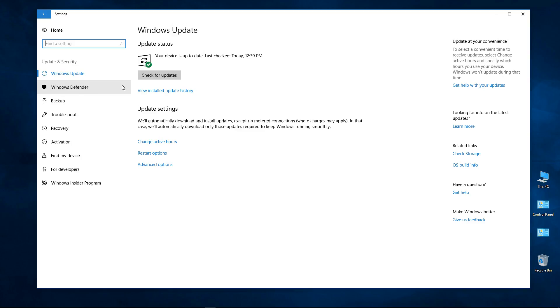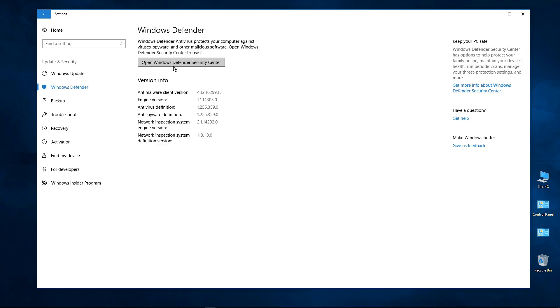We have to now go into Windows Defender. We have to open that up and then once we're inside here we have to open Windows Defender Security Center.